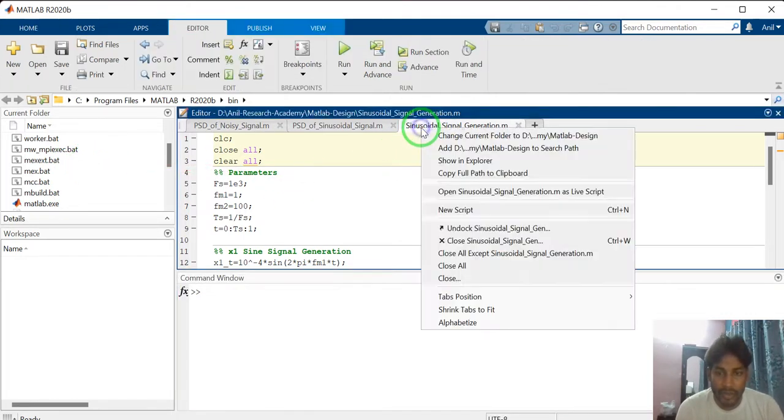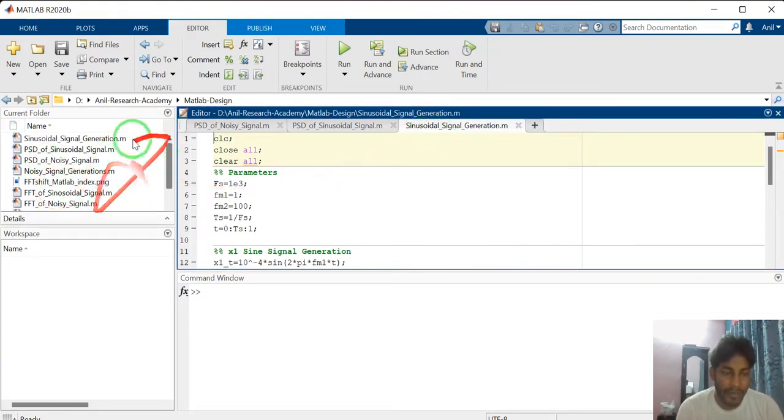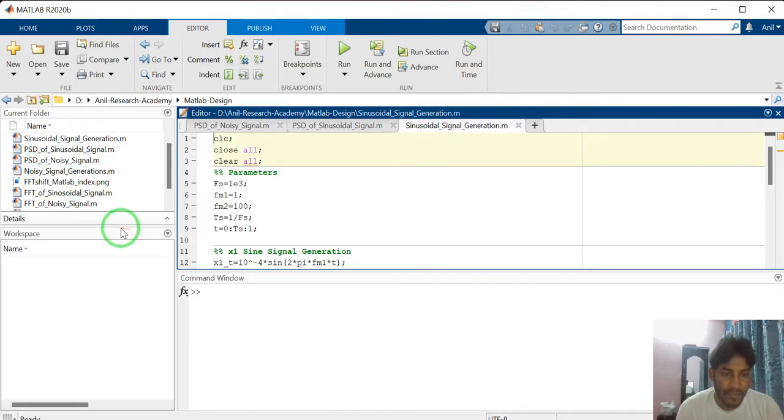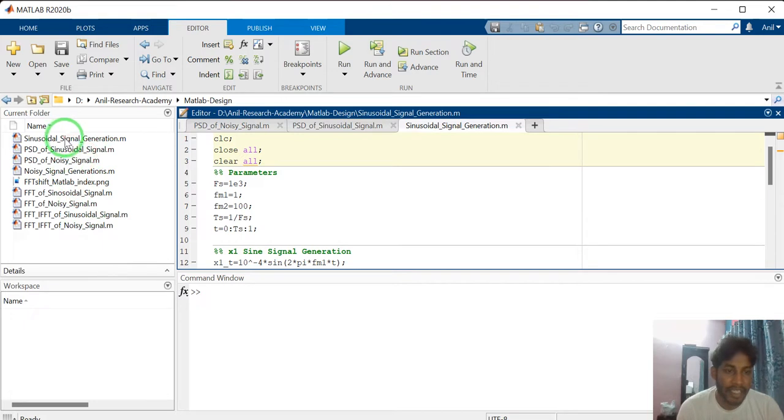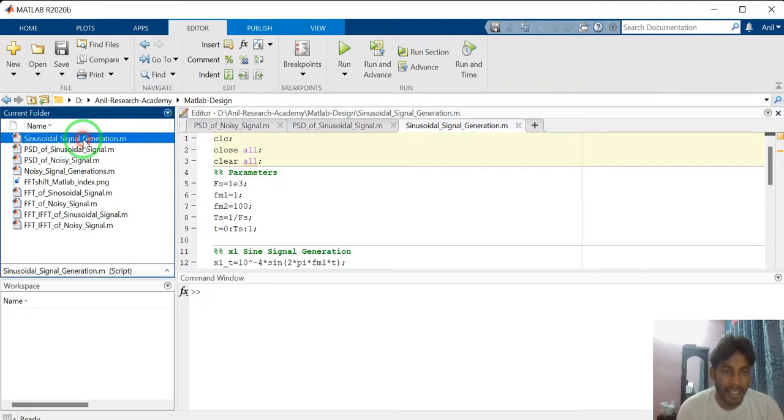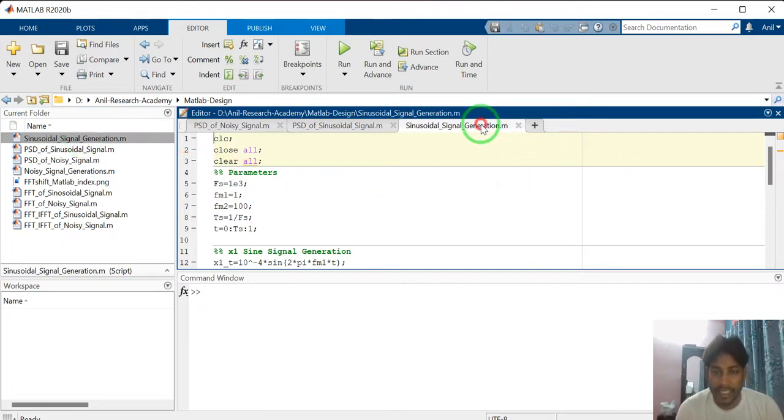So just go to change the directory where you have created the MATLAB files. See here, I have created sinusoidal signal generation dot m. This is the MATLAB file. In this file, I have already coded how to generate sinusoidal signal.